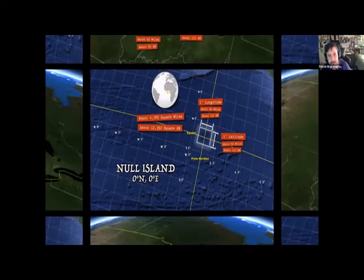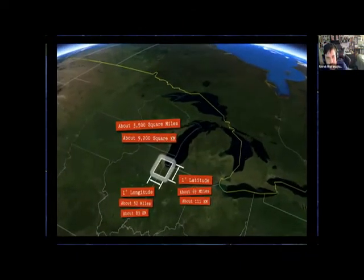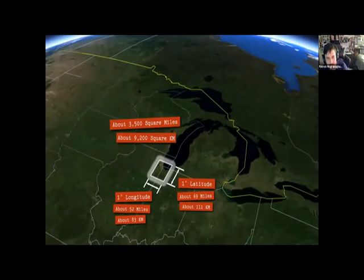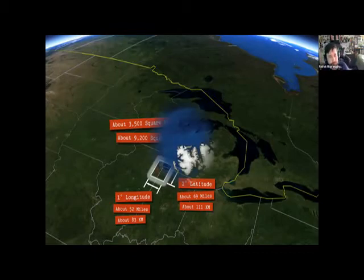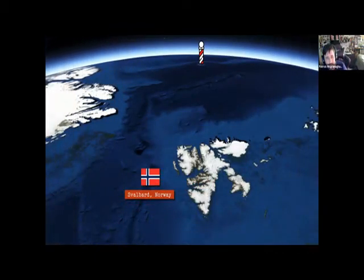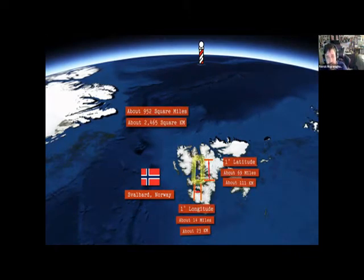Moving up to Chicago, where I grew up, a degree of longitude starts to get thinner as you move away from the equator toward the poles — over Chicago it's about 52 miles wide. Further north at Svalbard, a degree of longitude is only 14 miles wide.